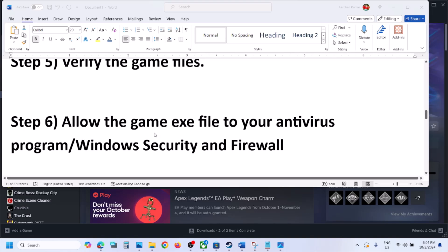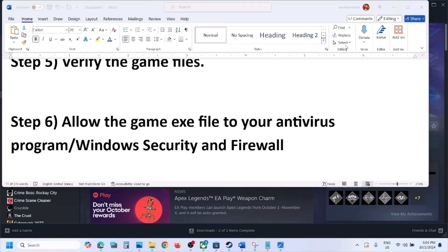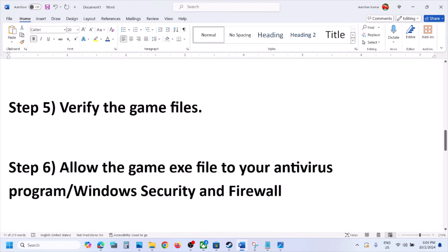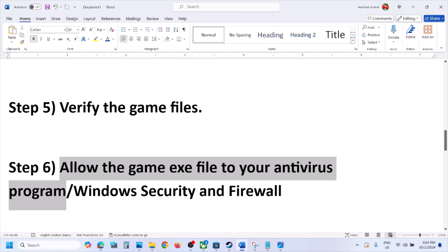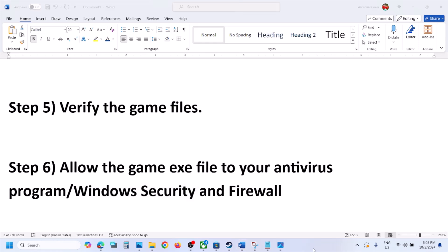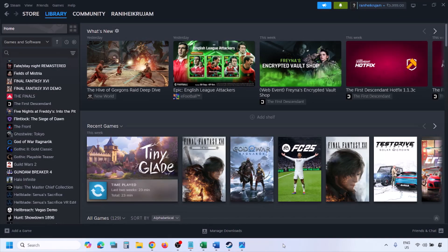The next step is to allow the game EXE file in your antivirus program. If you have any third-party antivirus like Avast, Norton, Bitdefender, McAfee, or whichever antivirus you're using, allow the game EXE file or the complete game folder by adding it to the exception list of that antivirus program and then check.